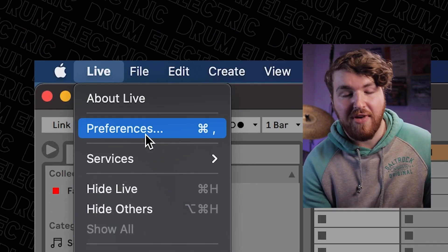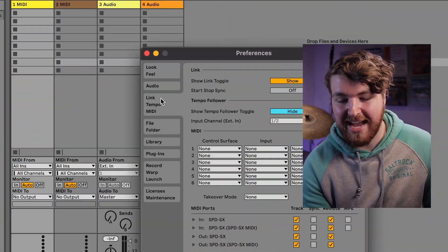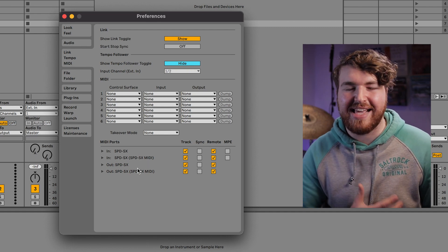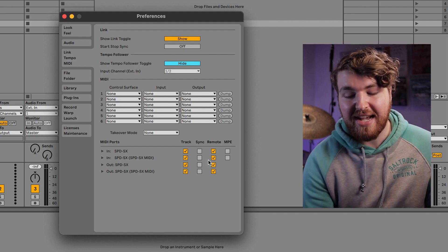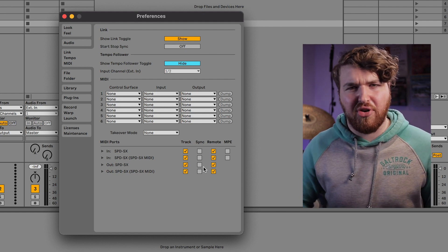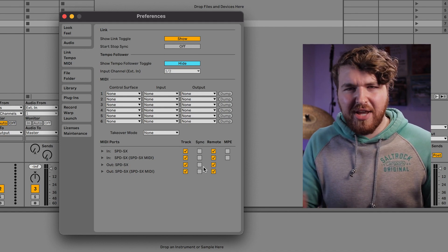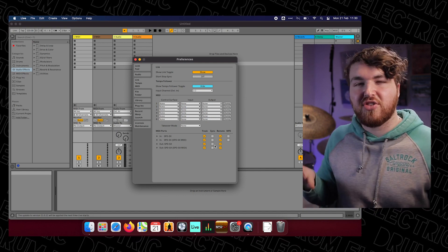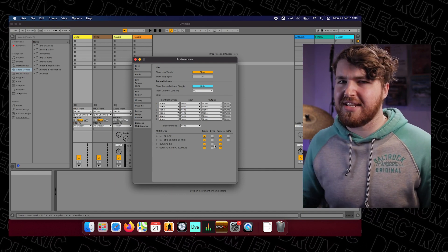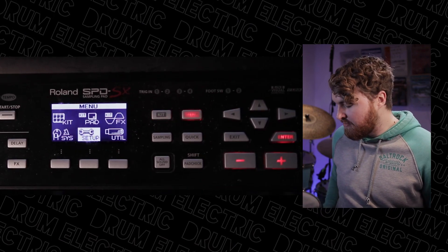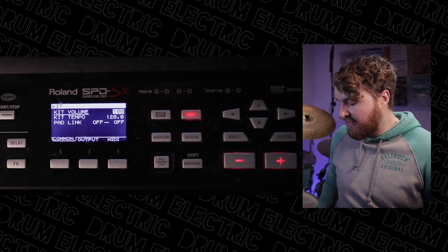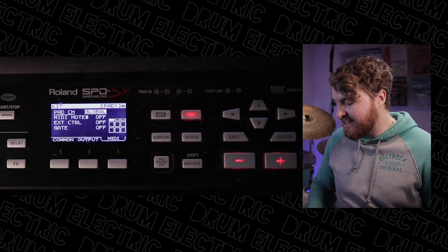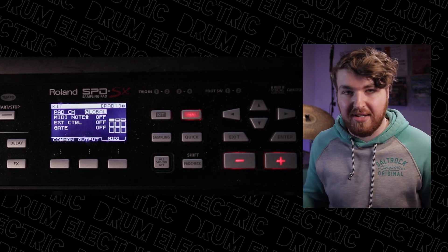Head into Live and Preferences, then head down into MIDI on the left. Right at the bottom here, we can see that Ableton is detecting the SPDS-X, which is good. I've got all of these ticked — they will change depending on the project and what you want to achieve, but for now we can keep all of them ticked. So we know it's not Ableton. What we can do on the SPDS-X is check that it's actually sending out a MIDI signal. Go into Menu, Kit on the top left, then use the three buttons to select MIDI across the bottom. We can see that the pad channel is sending Global, so that's sending out all MIDI signals.